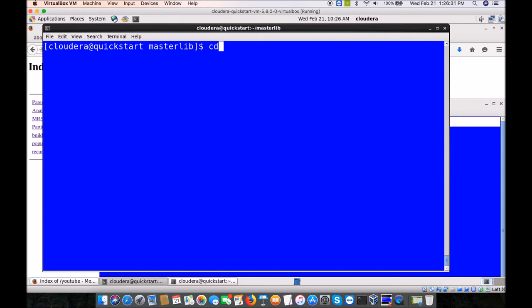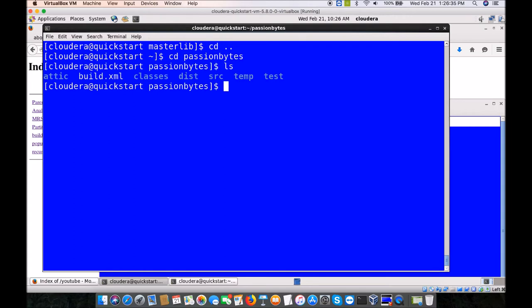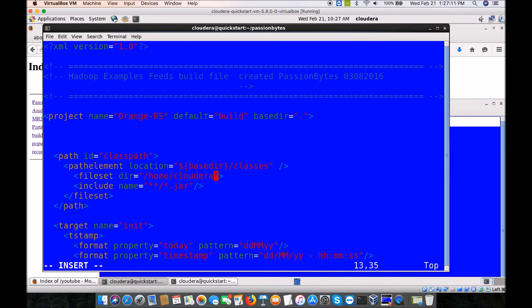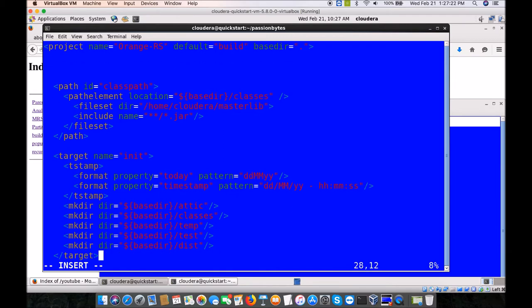Build.xml was giving an error because it couldn't find the lib directory. Instead of that lib directory reference, we are going to make a reference to the masterlib directory, which is in the home folder — home/cloudera/masterlib. Now we have made the reference to masterlib and we are ready to compile and execute our program.